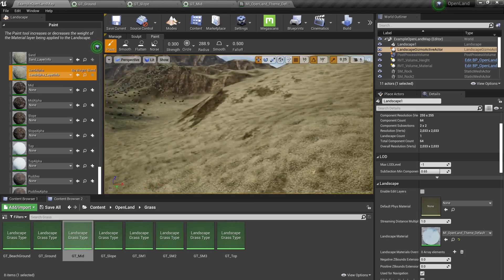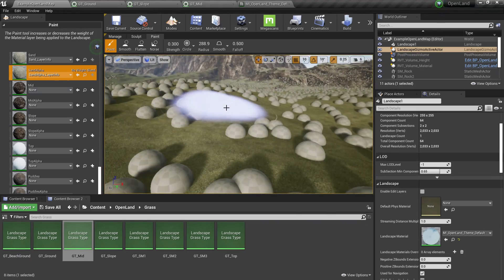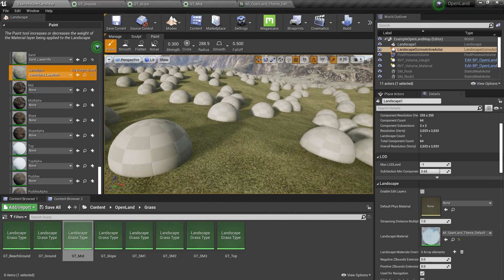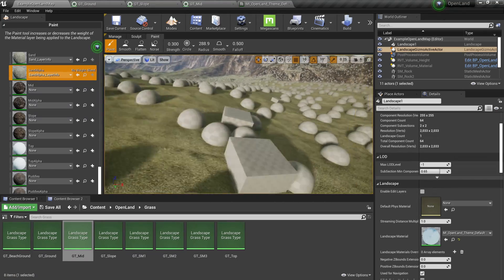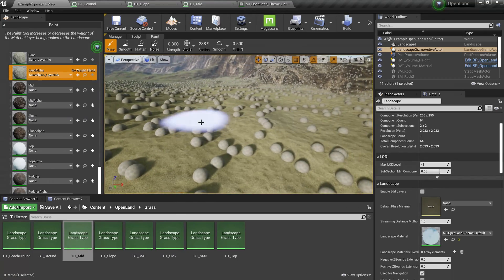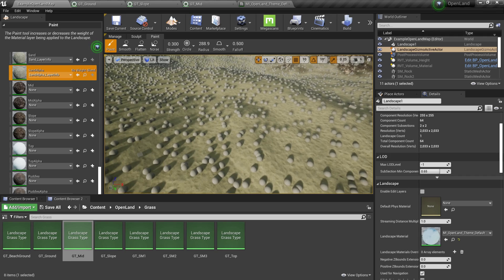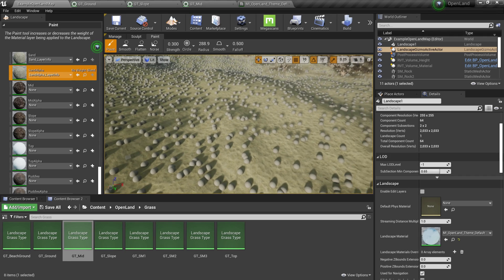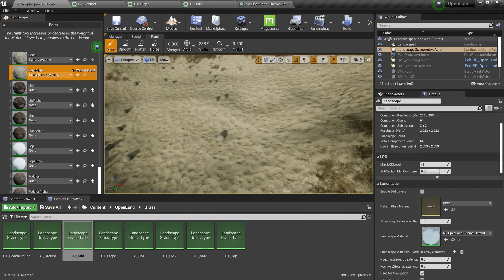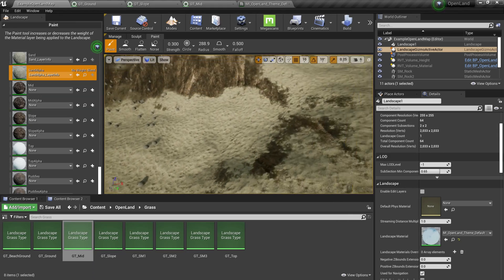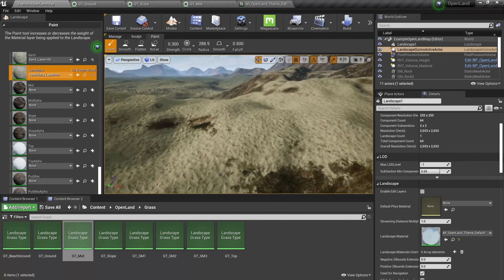Here we have this ground foliage — the spheres we placed. If we go over here, it starts getting reduced, and we can see some spheres as well because there's a blending region — a blending range. If you go further over here you don't see the spheres anymore.